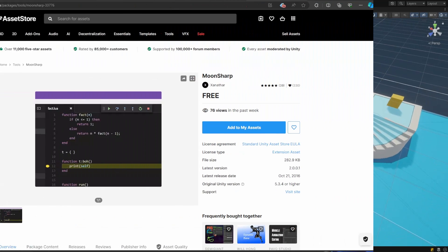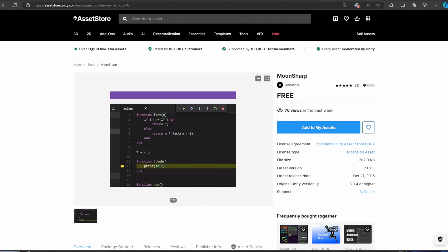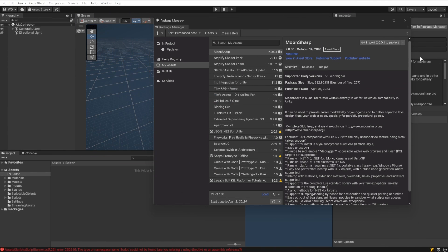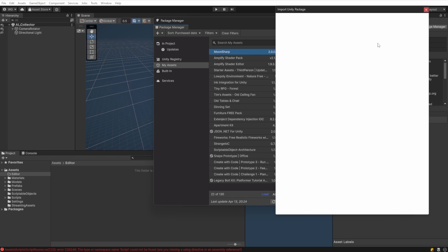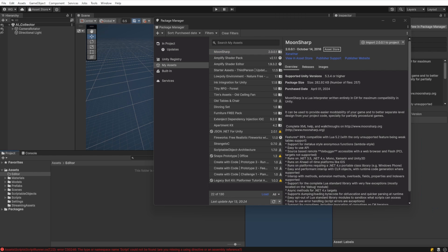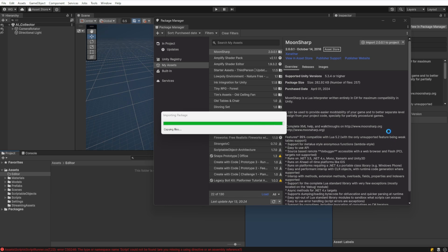We'll be using the MoonSharp package available for Unity to run our Lua scripts. Now we can jump back into Unity and install it. Lua is a lightweight scripting language named after the moon in Portuguese, hence the package name MoonSharp.